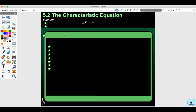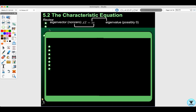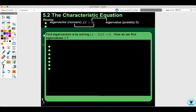Today we're doing section 5.2, the characteristic equation. Let's review some things. Lambda is your eigenvalue, possibly zero, and your eigenvector is nonzero. So let's find eigenvectors x by solving A minus lambda I times x equals zero.